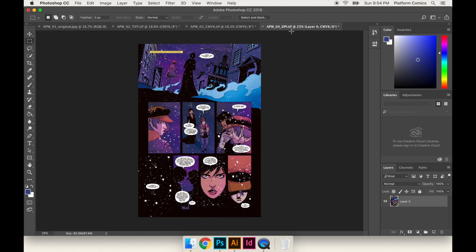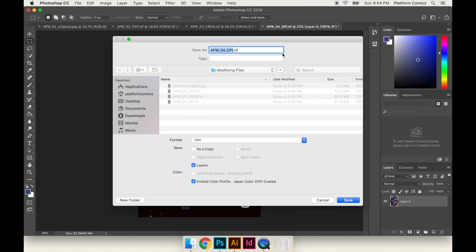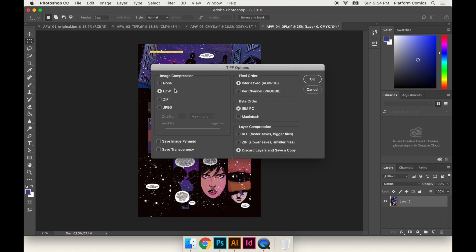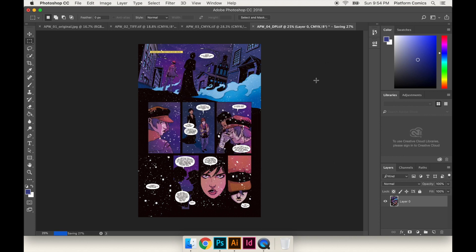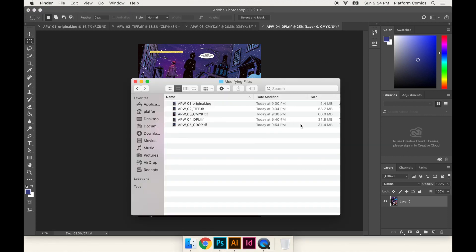And now my image is 11 and 16.5, 300 dpi. It's CMYK, all that stuff. So I'm going to save this as step 5, which was the crop phase. Save it as a new copy. Embed the Japan color. LZW compression. And there we go. Because we actually ended up cropping a little bit, the size got a little bit smaller, a tiny bit.